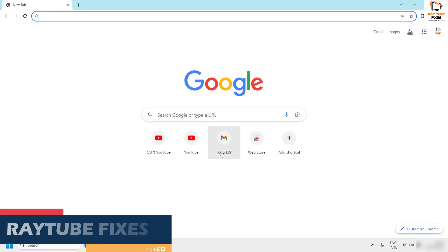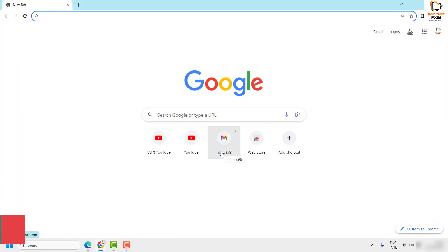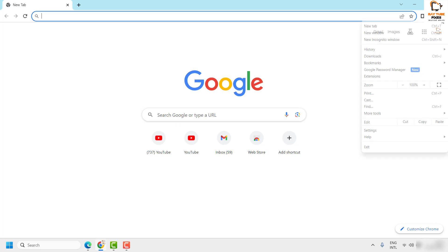Now there are a couple of steps which you need to follow to always show this Google Chrome bookmarks bar. You click on the three dotted lines at the top right corner of your Chrome browser and then click on settings.